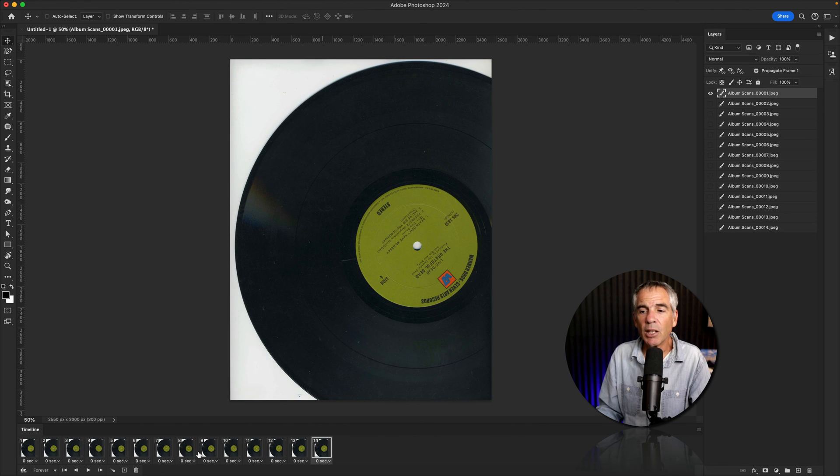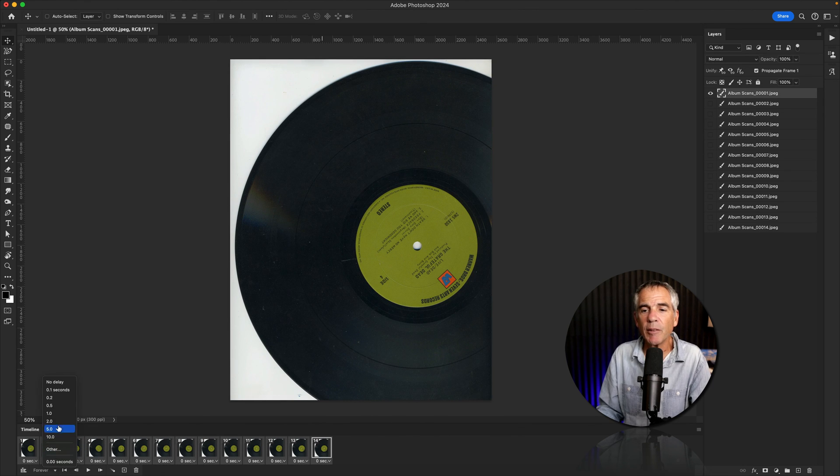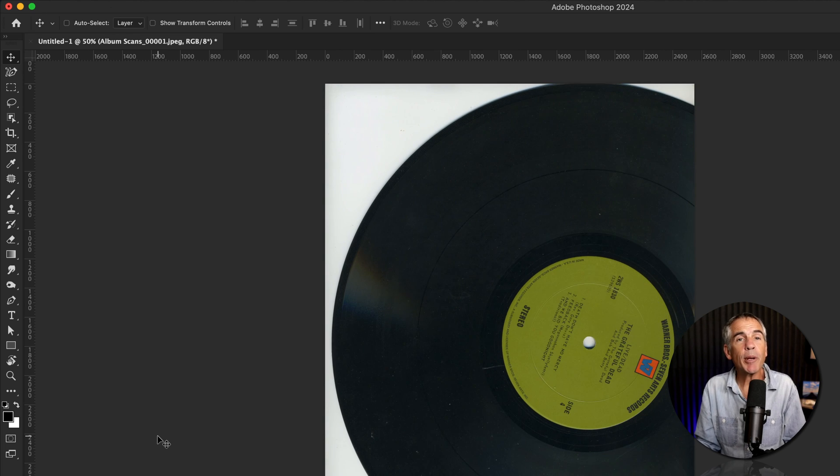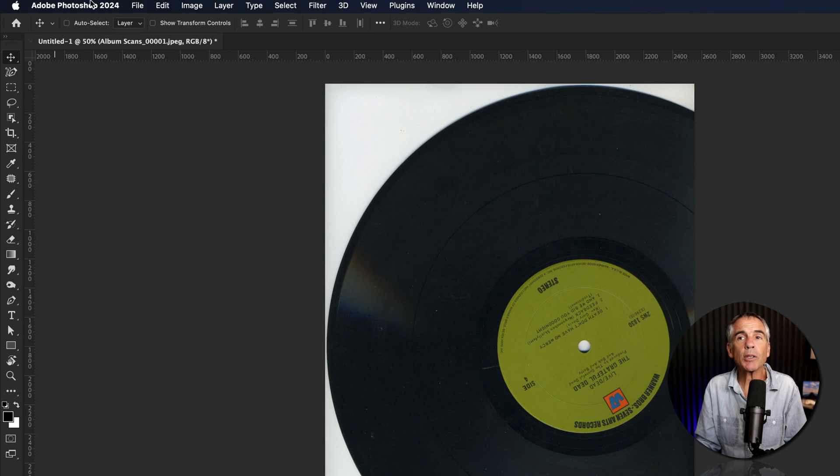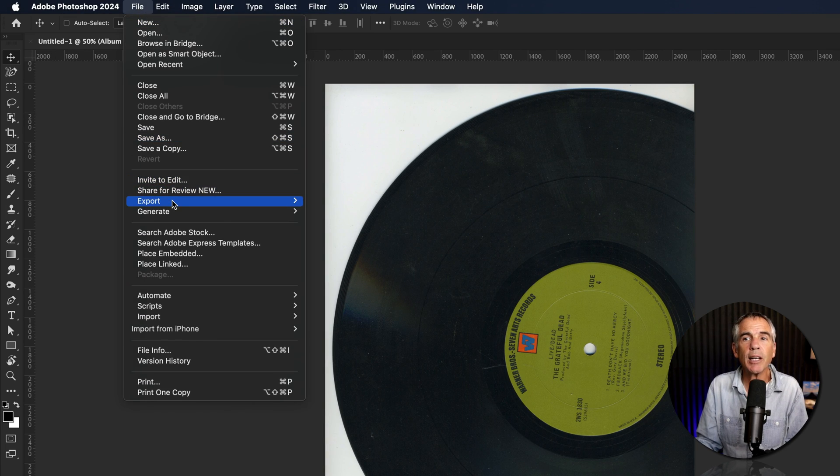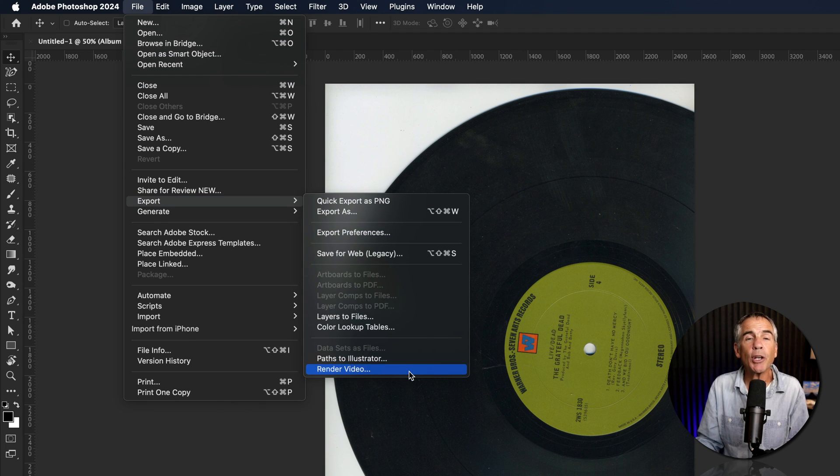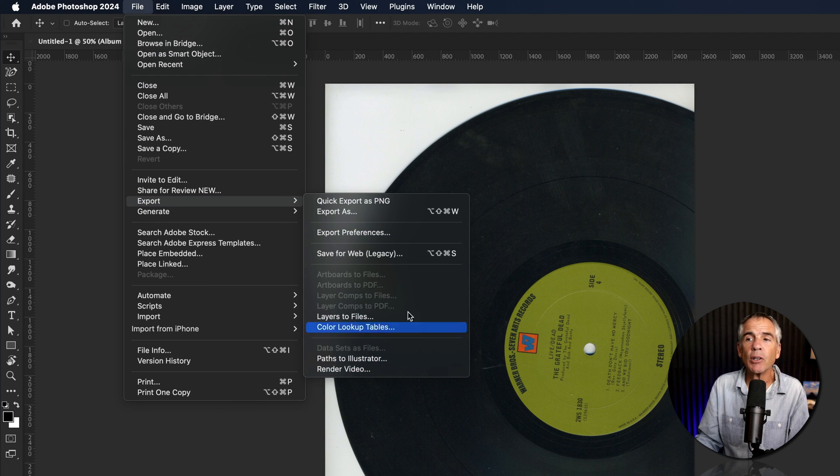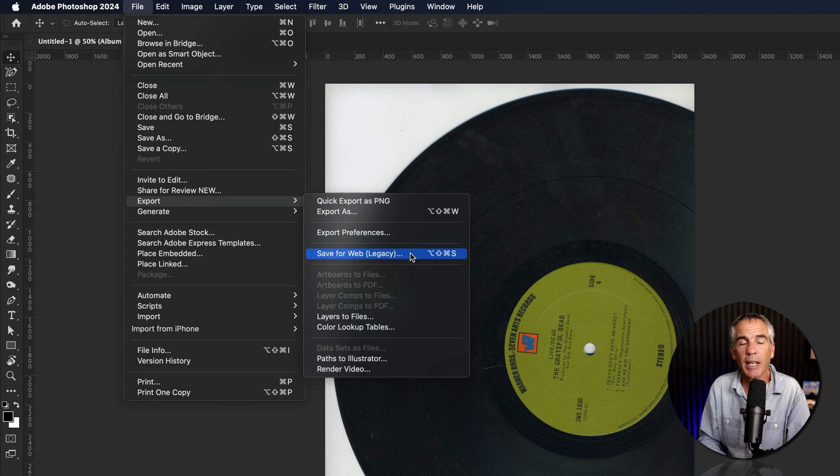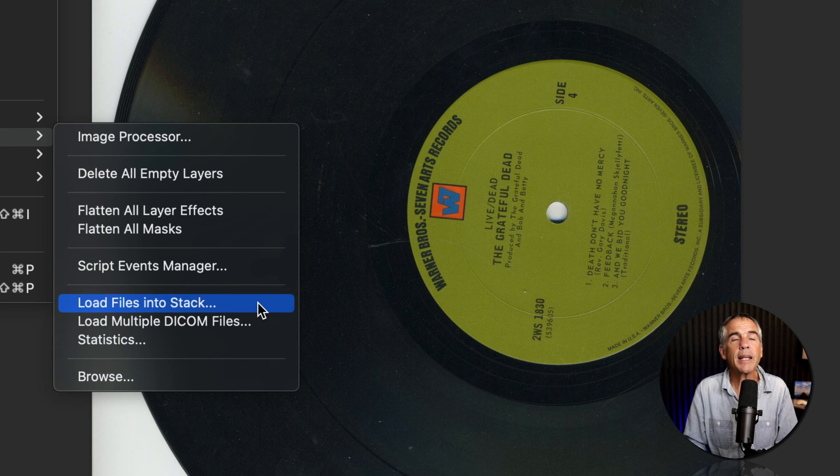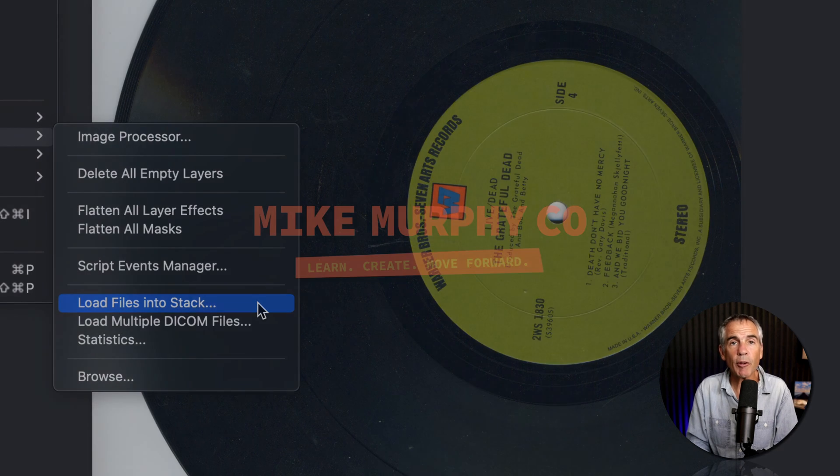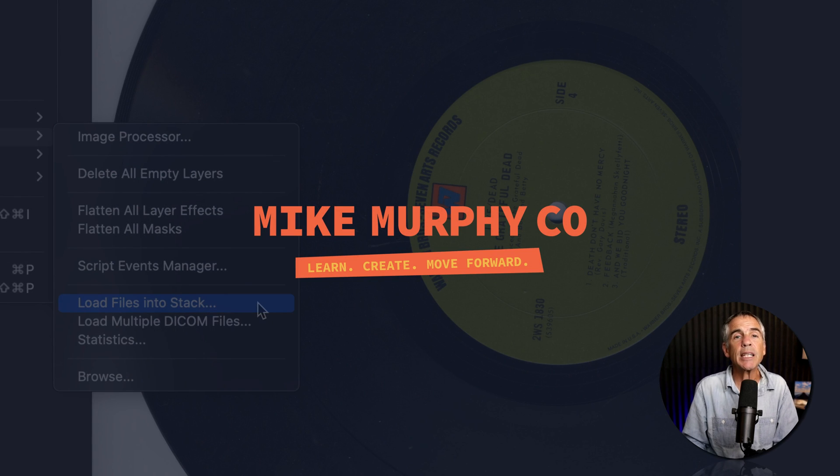Select all the layers to change the timing if you want to slow it down or speed it up. And to share your animation with the world, go to the top menu, go to file export, choose render video if you want to export a video file or choose save for web legacy if you want to create an animated GIF. And that is load files into stack in Adobe Photoshop CC 2024.